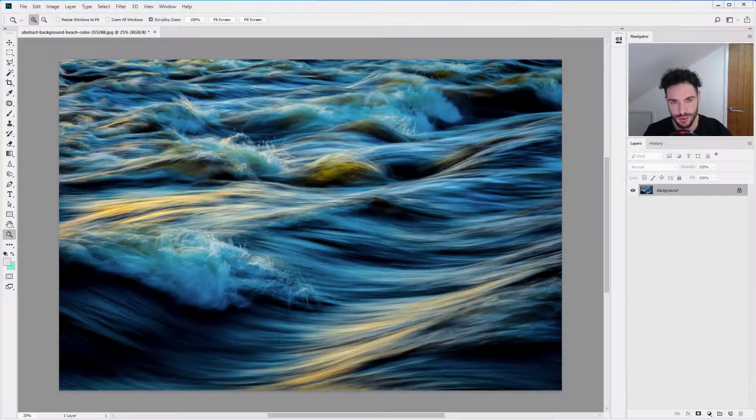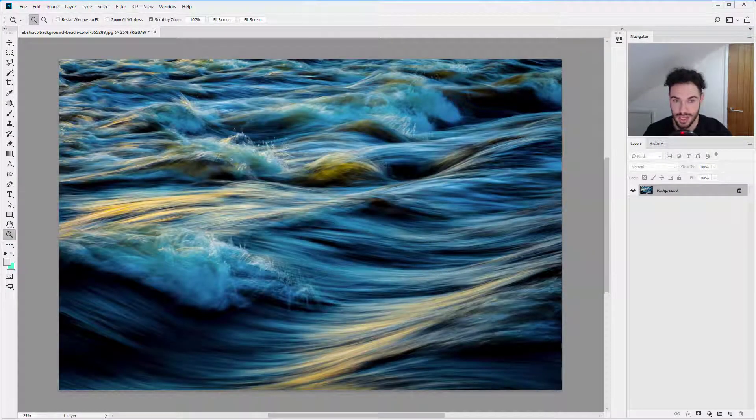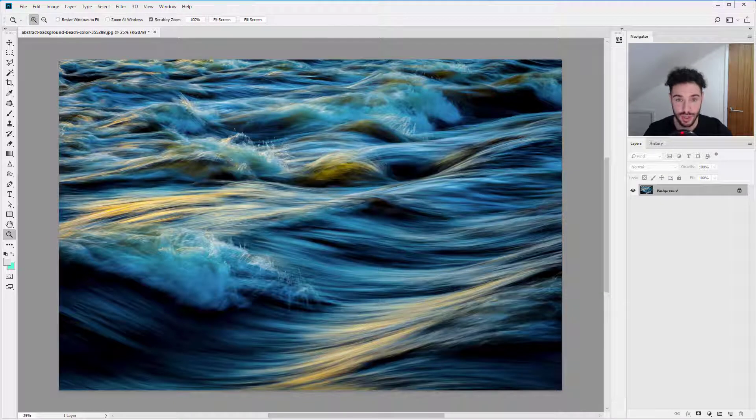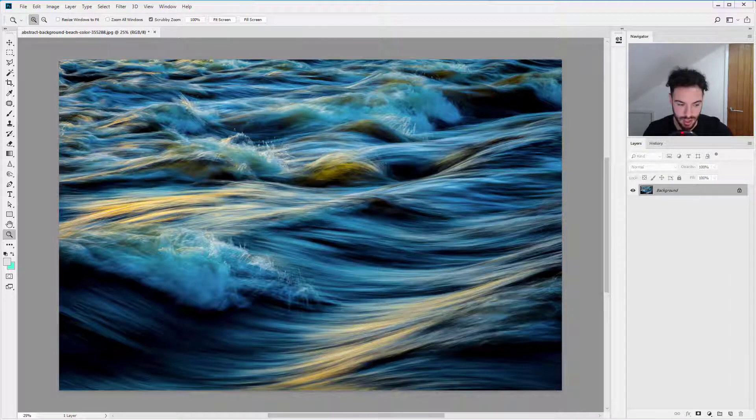Hello and welcome to tip number 16 in this 30 Photoshop tips course. In this tutorial I'm going to show you how to navigate quickly using the spacebar. So let's jump straight into Photoshop.